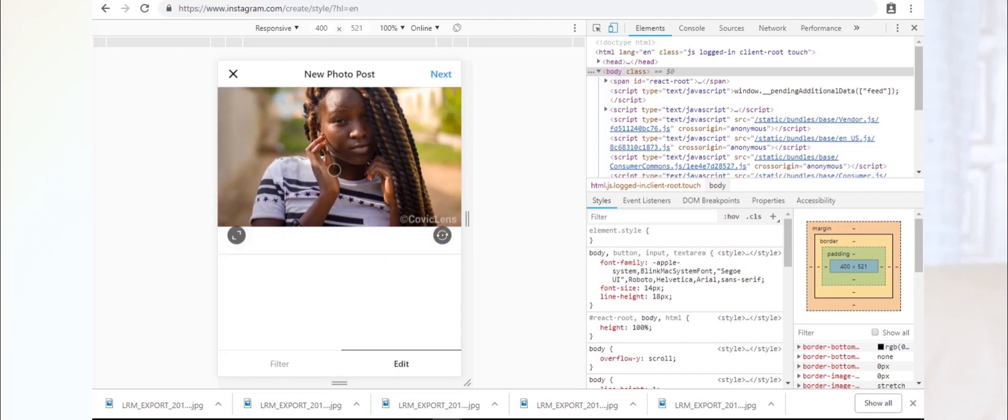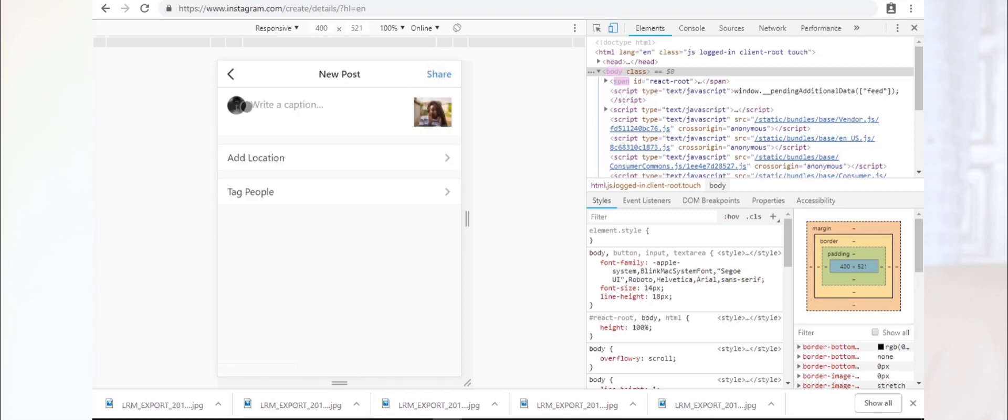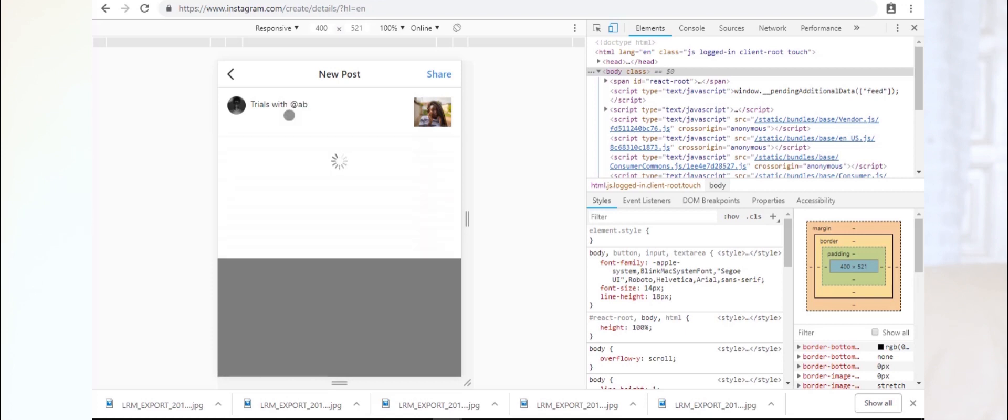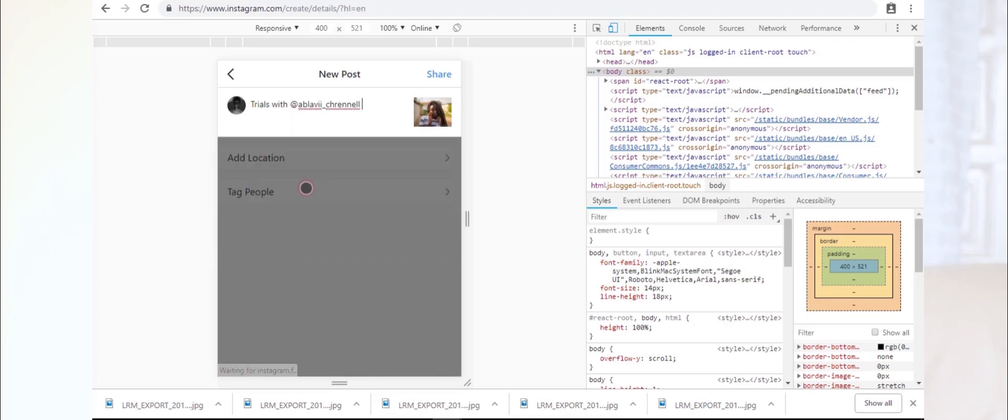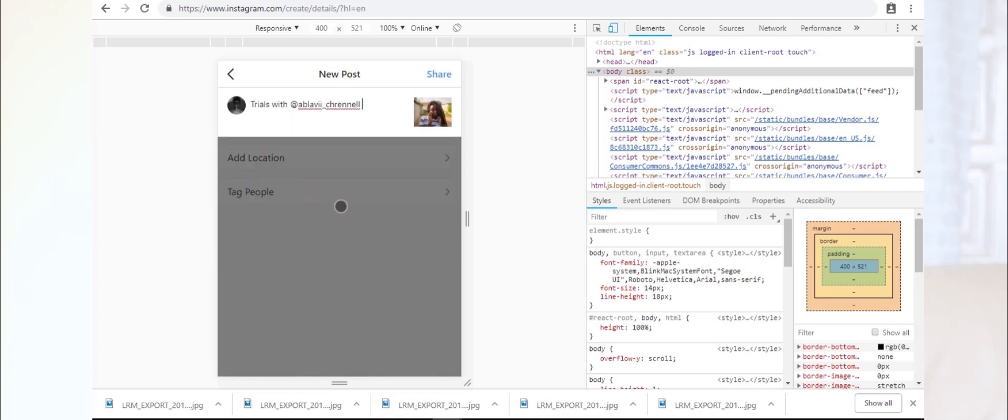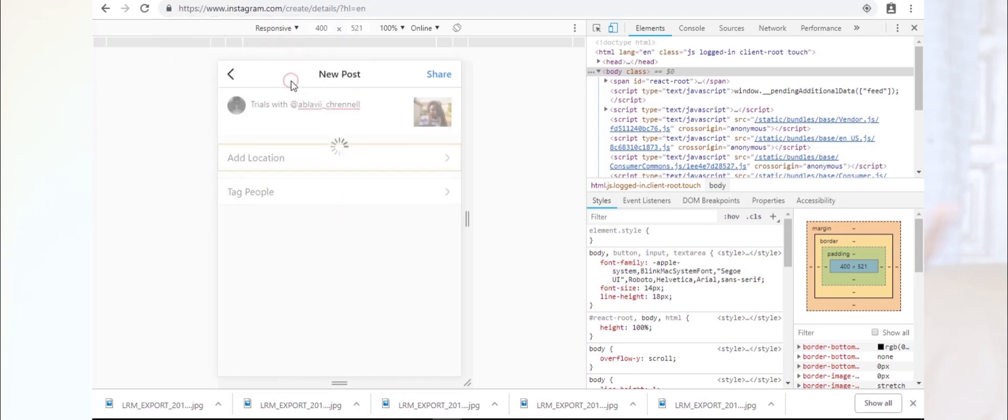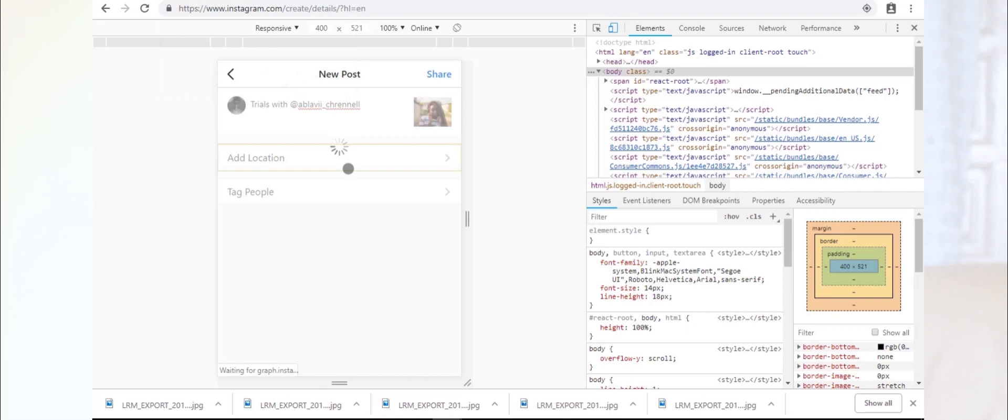Okay, so that's it. I add a caption. I can tag people here, add my location. So tag here, add my location, and then I'm good to go. So let's see.